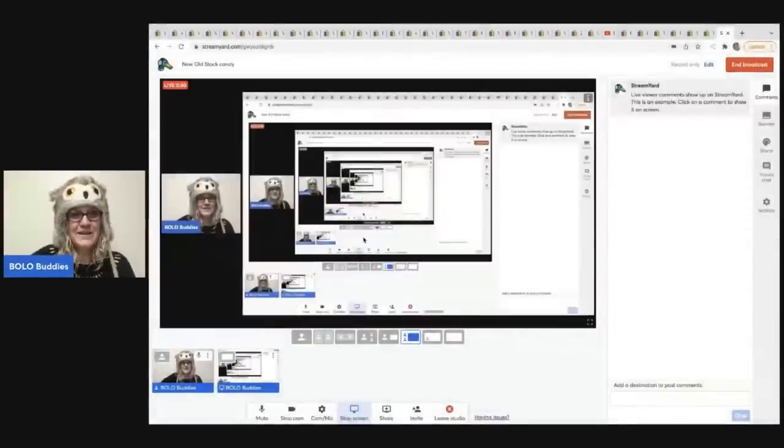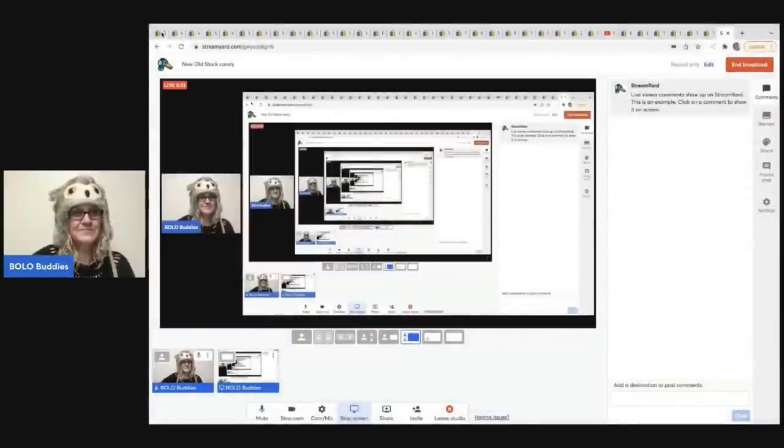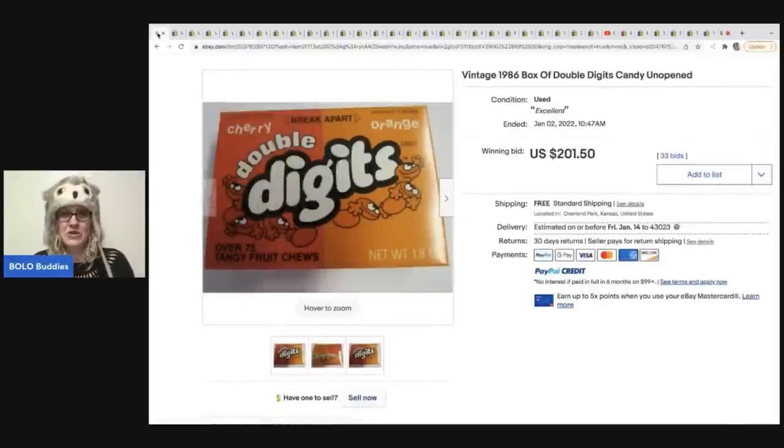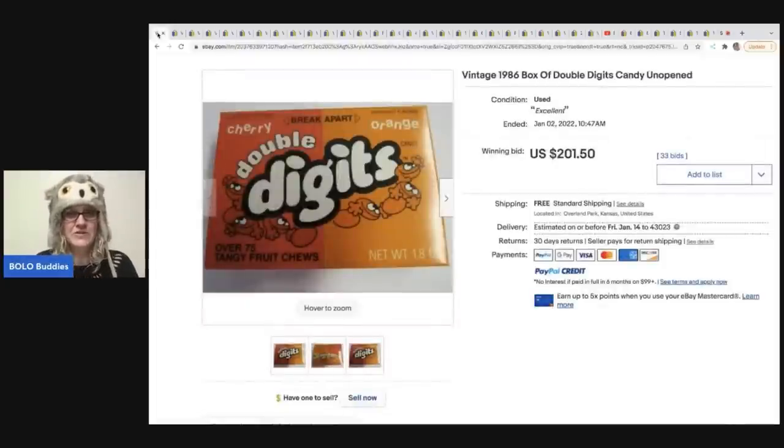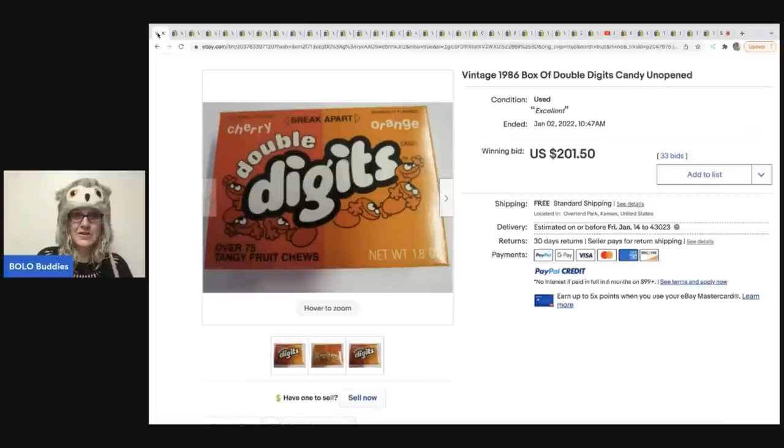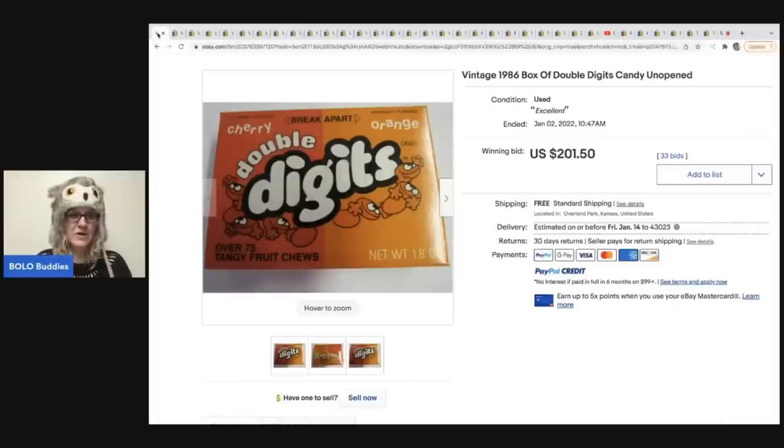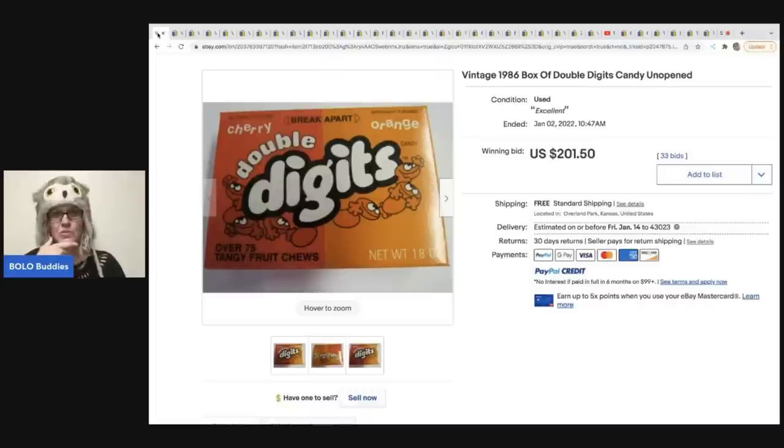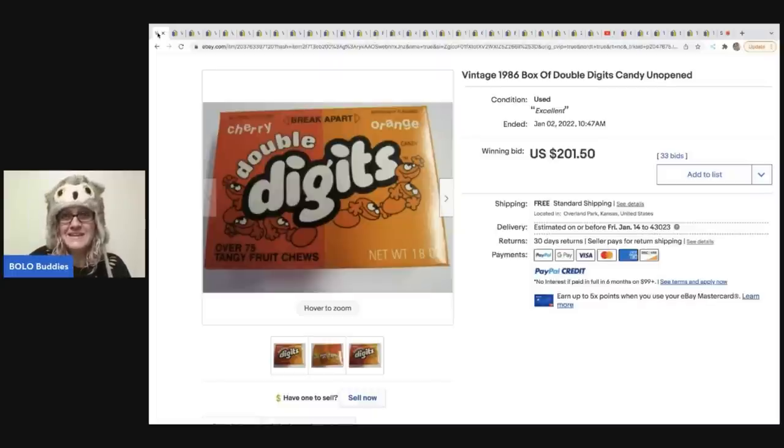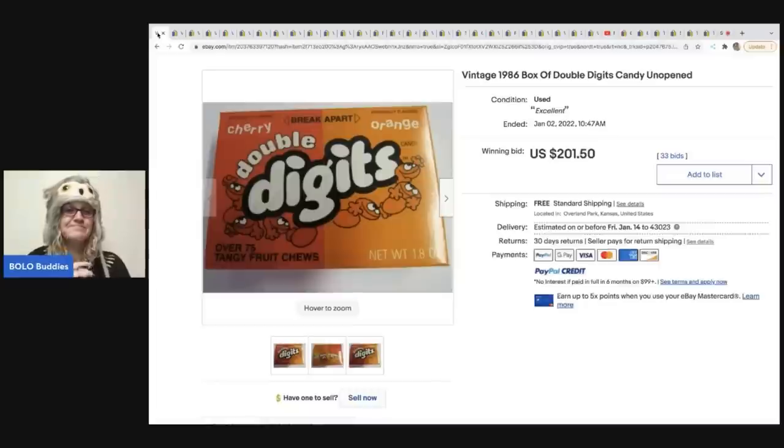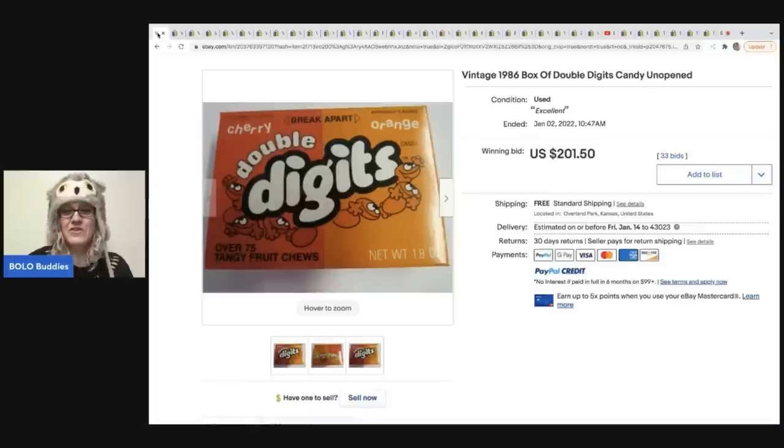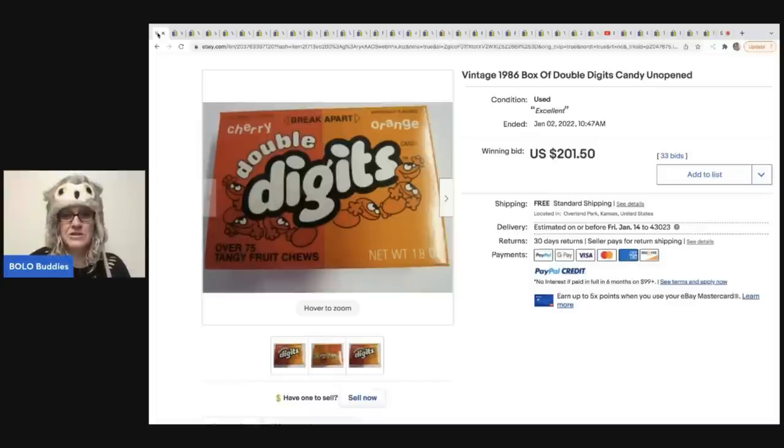Okay, so my name is Courtney. My channel is based on items to Bolo for. Items to be on the lookout for. Items you can buy low and sell high. So we are going to get started here. Okay, so the first item. You guys, these are nerds. Or no wait, I'm sorry, these are not nerds. These are double digits. Cherry and orange. Kind of look like a nerd pack. So I don't know if these are like generic nerds or what. Has anybody heard of these? They're from 1986. They are unopened.